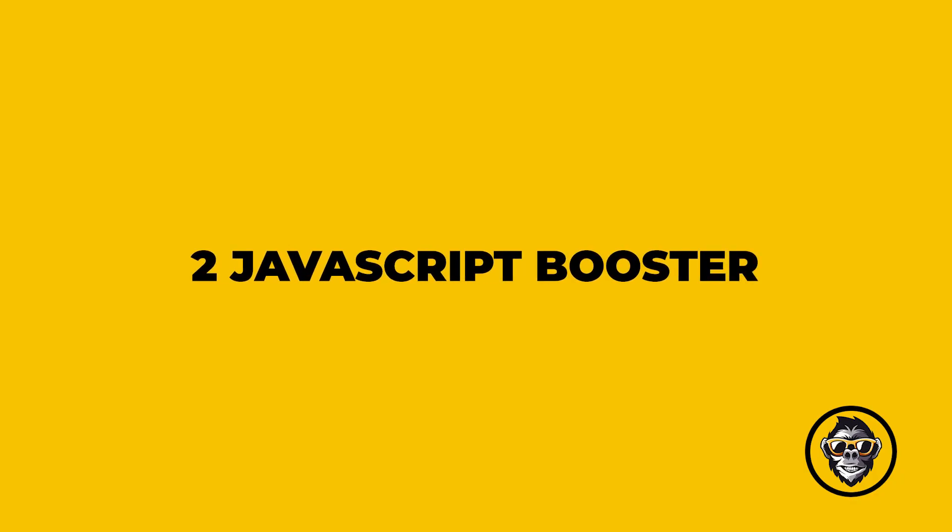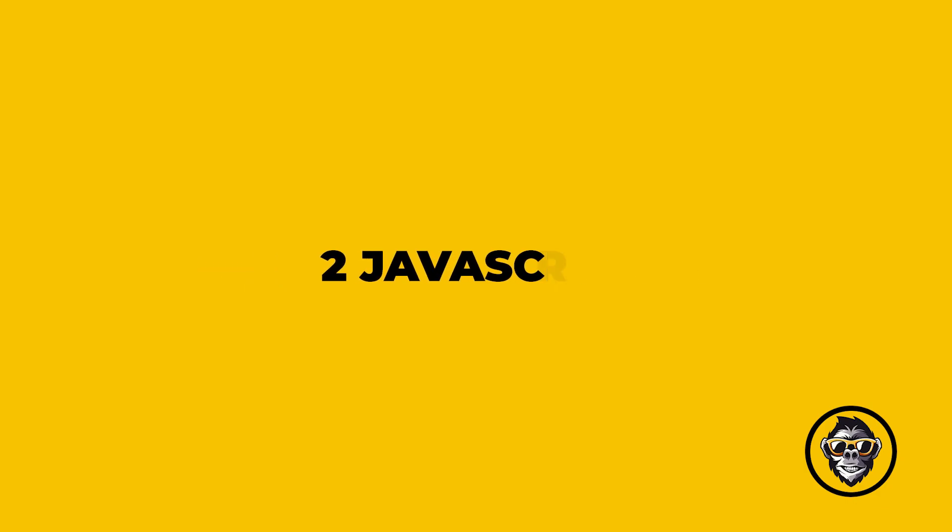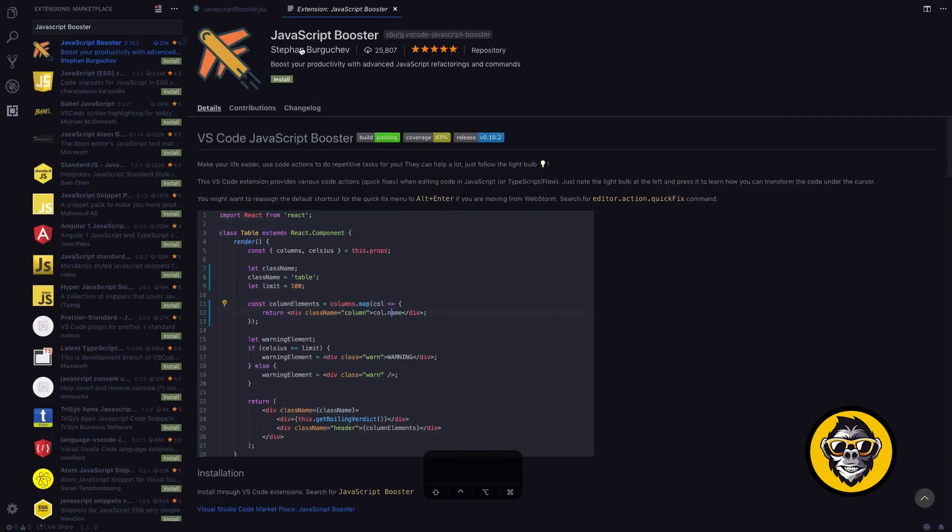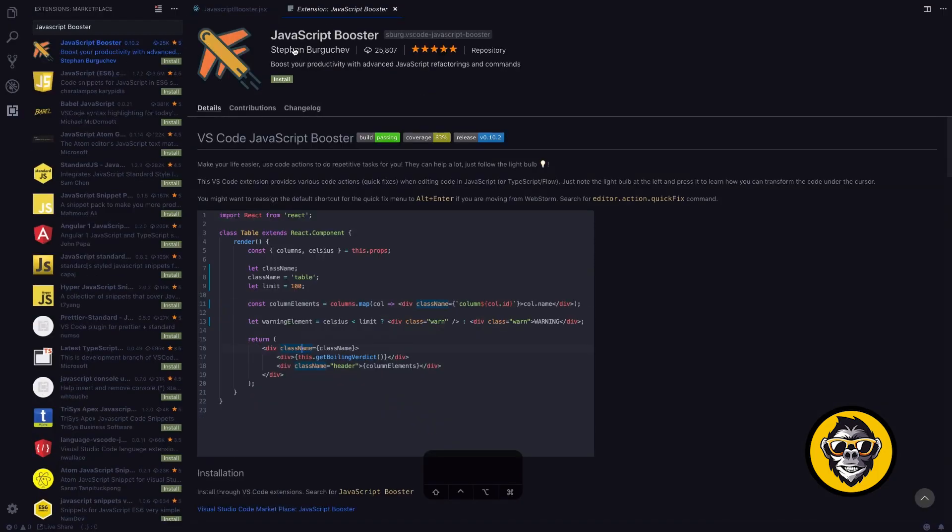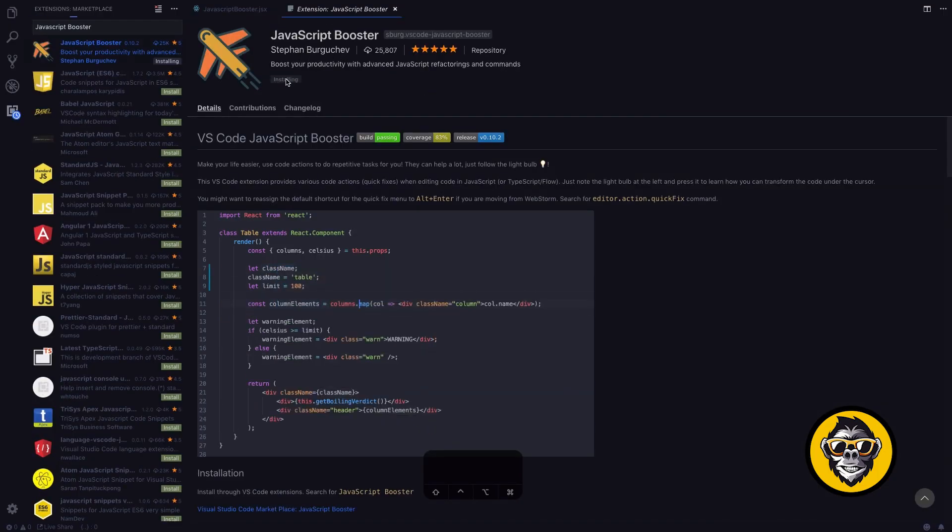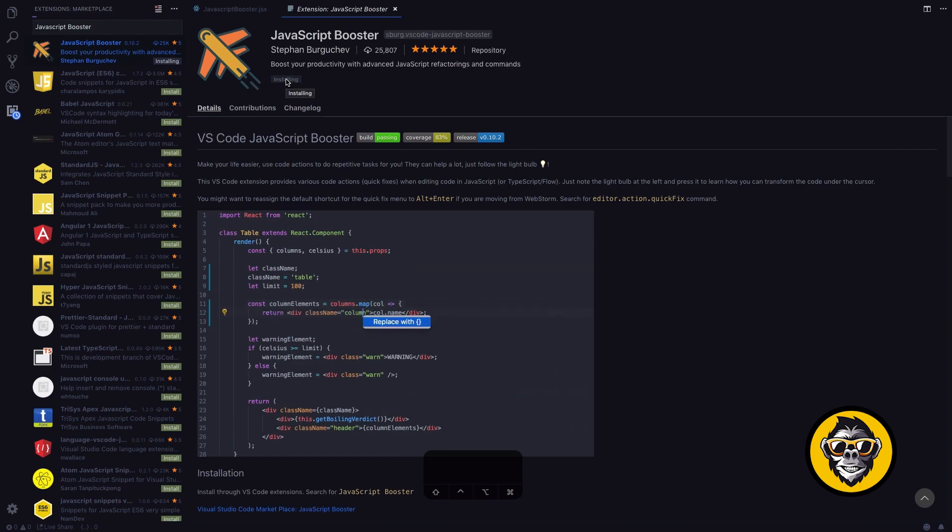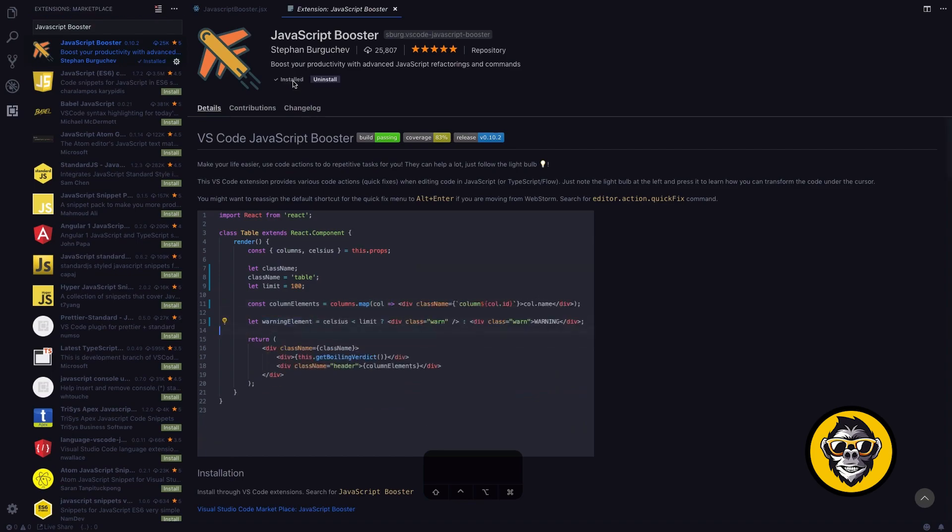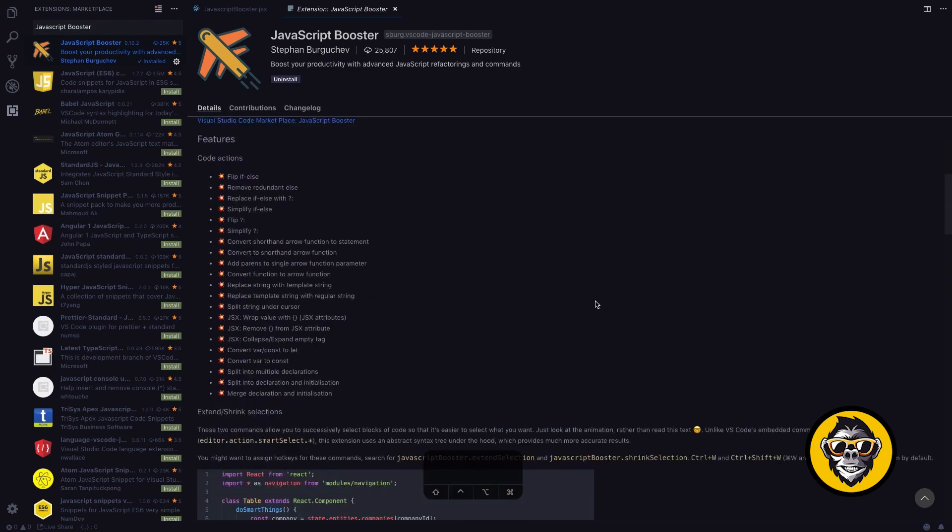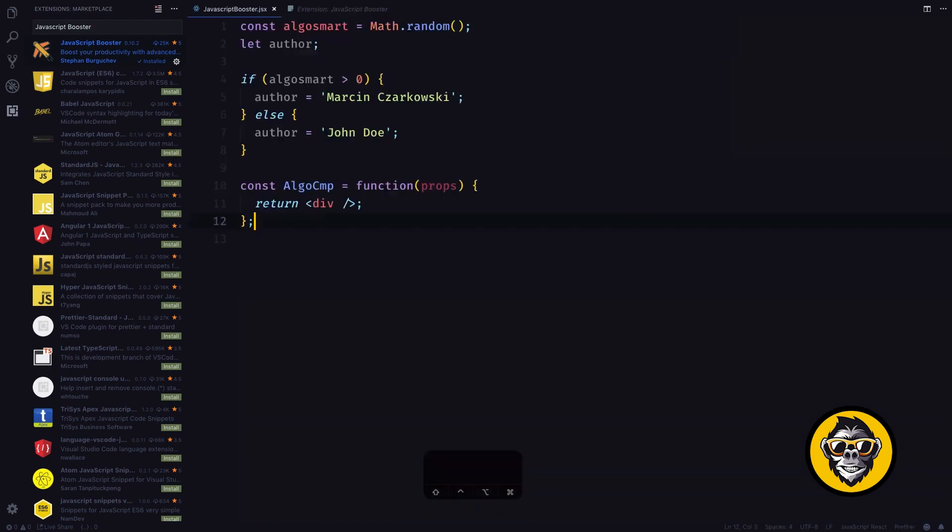2. JavaScript Booster. This extension upgrades Visual Studio Code with code actions to perform common refactoring tasks that occur when programming with JavaScript.